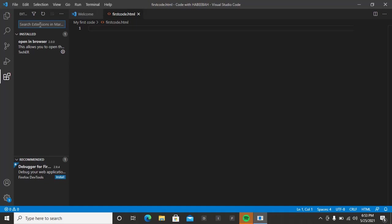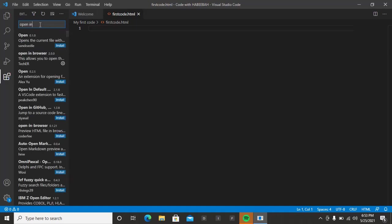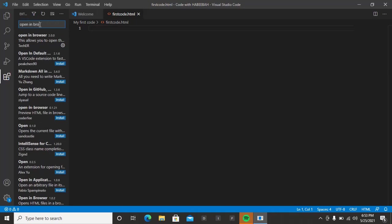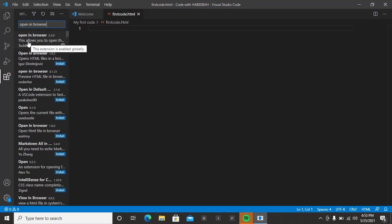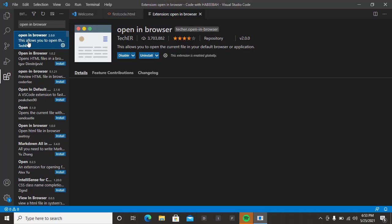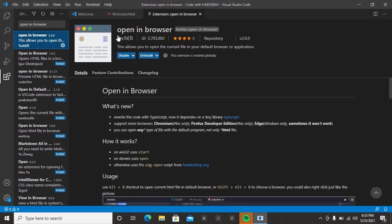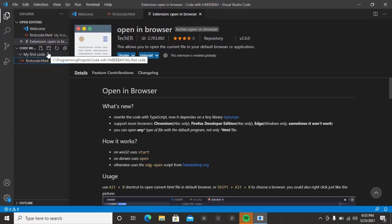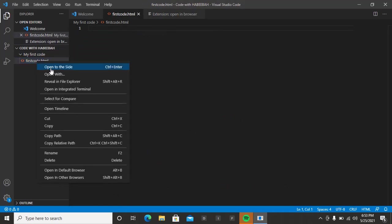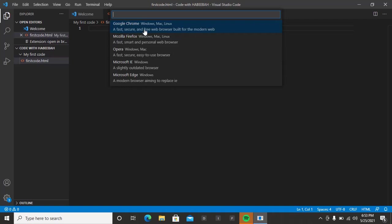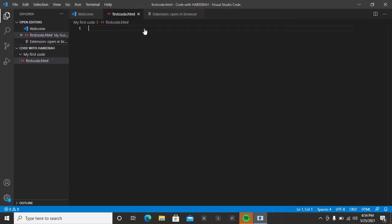In the search bar, type 'open in browser'. You'll see many options, but the one I recommend is by Tech-R. I've already installed it, so instead of 'Install' you'll see 'Disable' and 'Uninstall' on mine — but you will see just 'Install'. Click Install and that is all. Once it's installed, you can right-click your HTML file and go to 'Open in Default Browser' or choose another browser depending on your choice. Let me choose the default browser — Google Chrome.